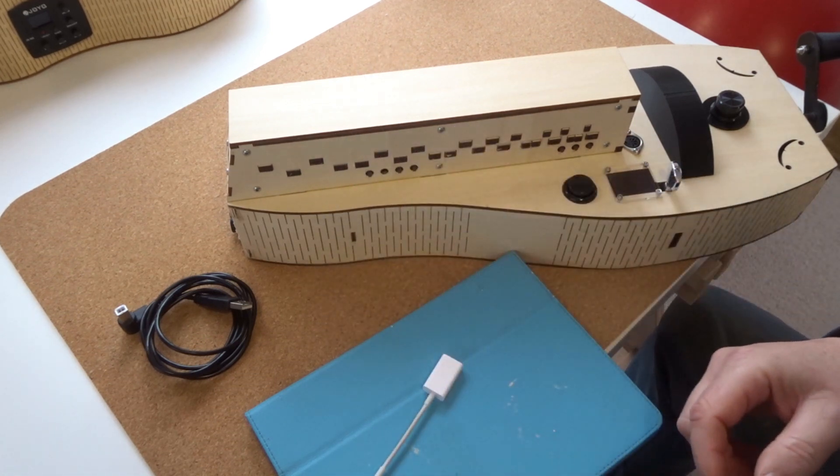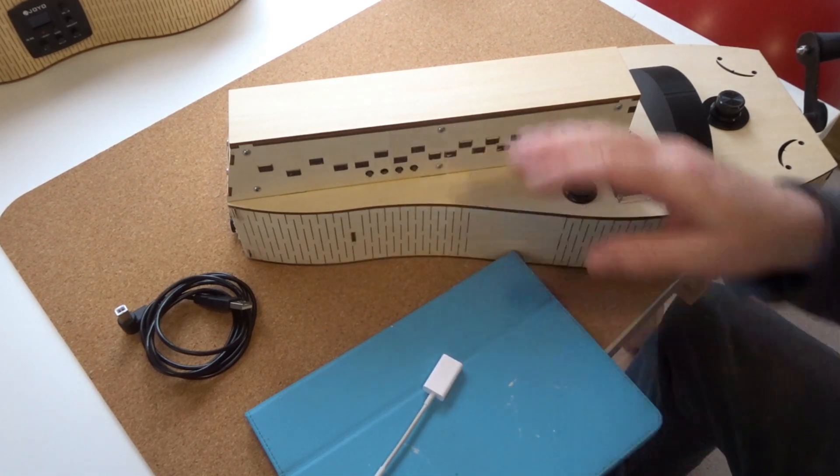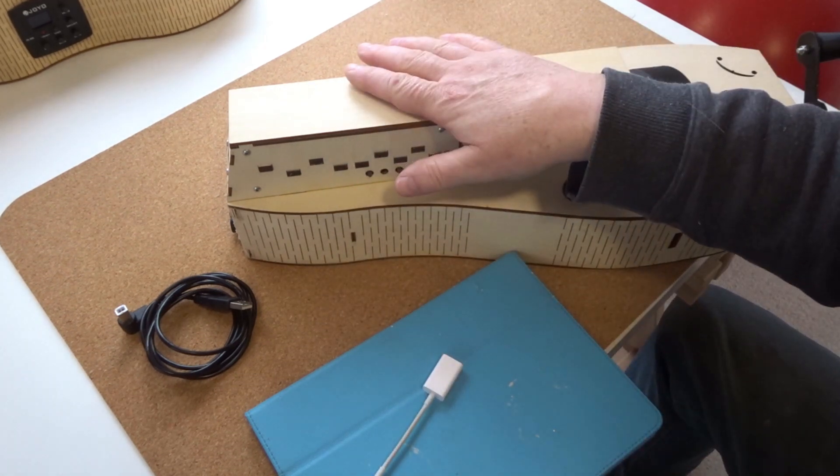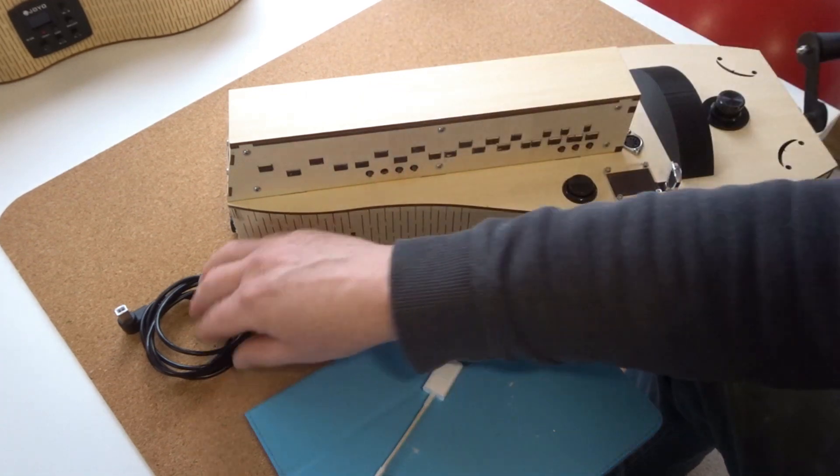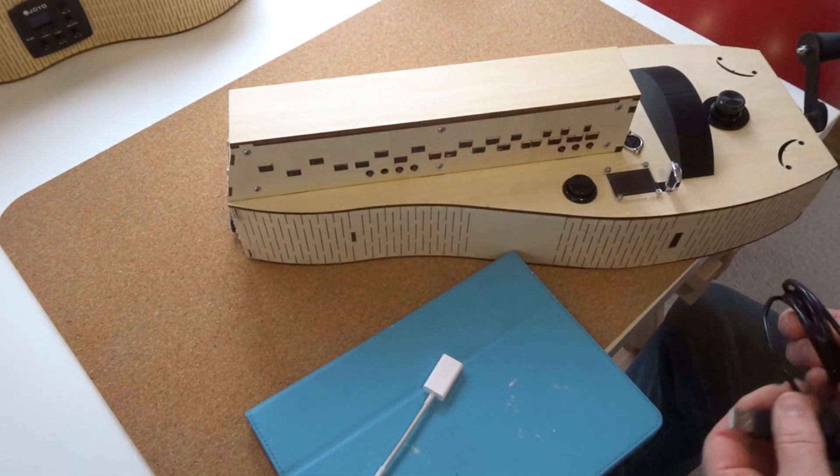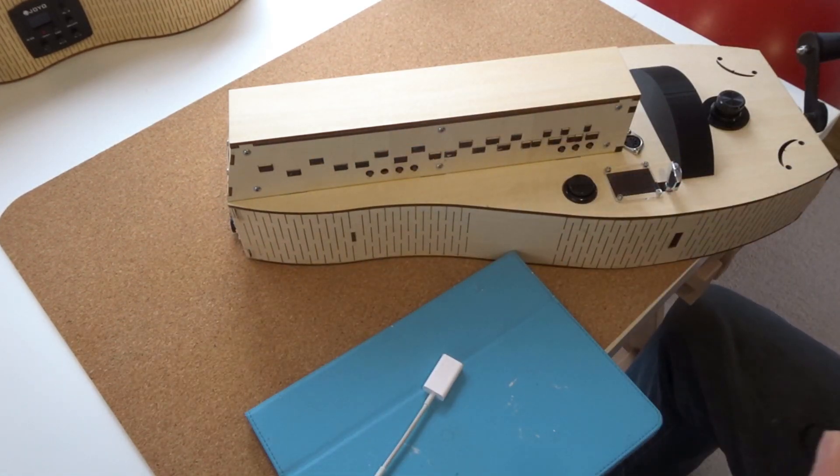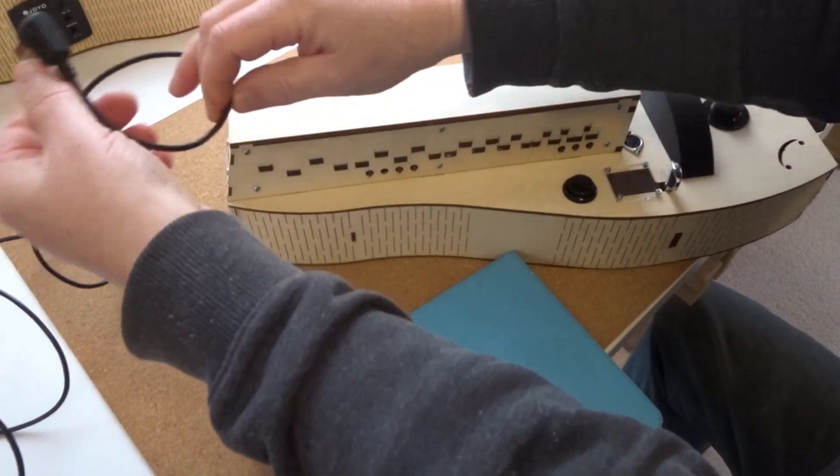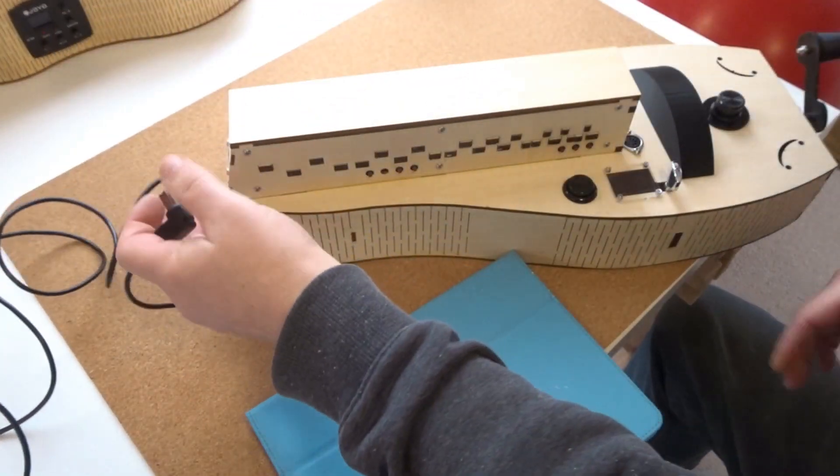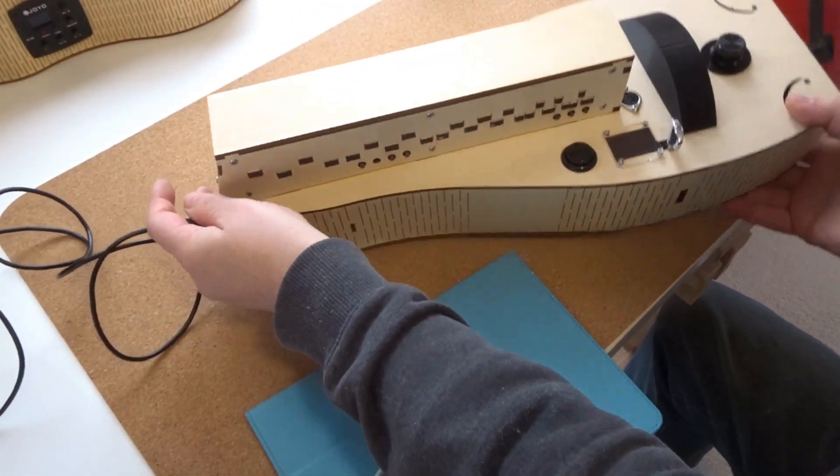Now there's no battery in here, it's powered from the iPad. So we'll undo the cable and you can see you plug it in there.